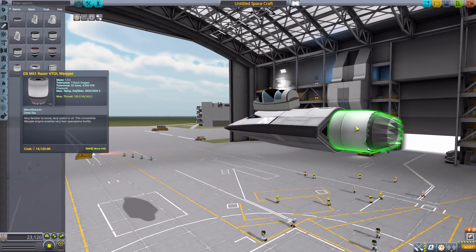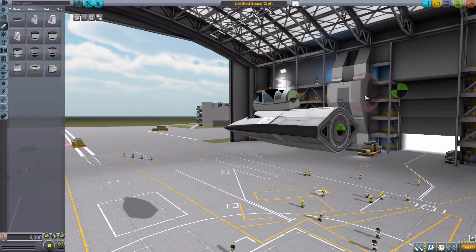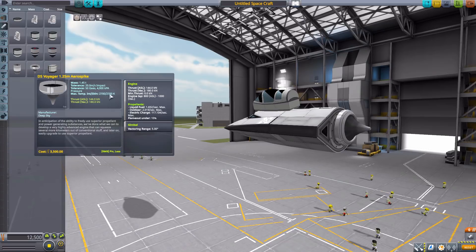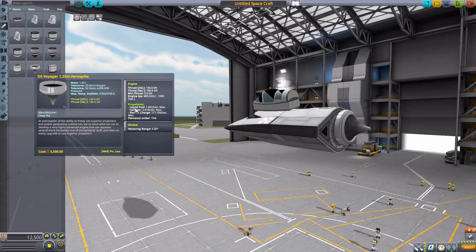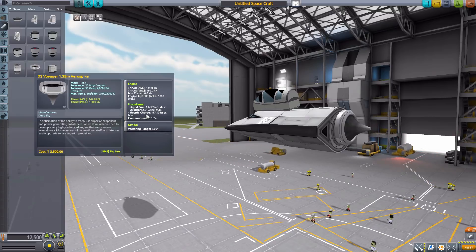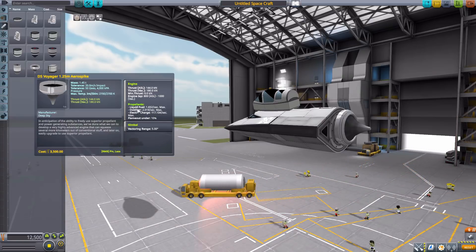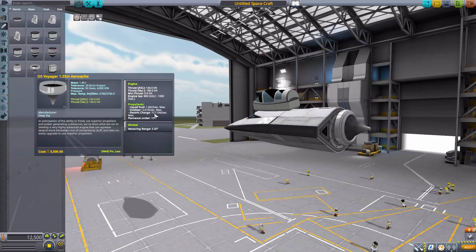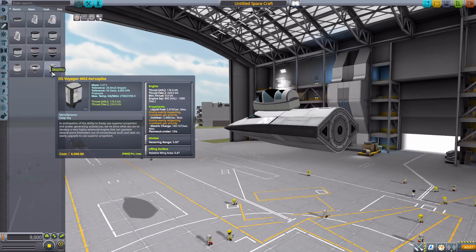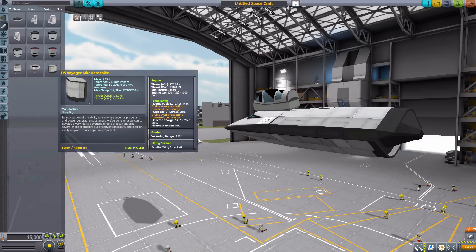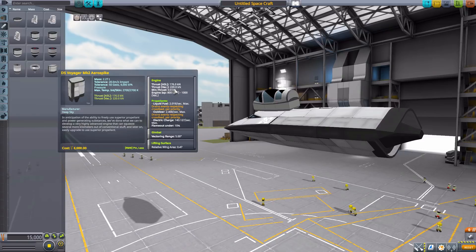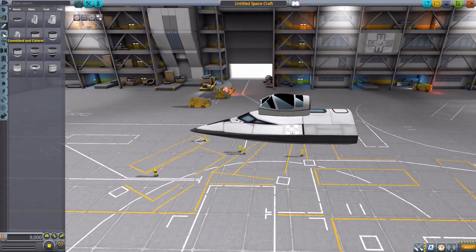The next is the Voyager 1.25 Aerospike, which does produce a maximum thrust in vacuum of 180, in atmosphere 144. Now, this one actually does require liquid fuel and oxidizer, but it does also require a lot of electric charge at 117 per second. So it sips that liquid fuel, but uses a whole lot of electrical charge. And the same deal with the final engine, the Mark II Aerospike, which we can pop that right on there. Requiring small amounts of liquid fuel and oxidizer, but a lot of electric charge. And this one will produce up to 220 kilonewtons of thrust in vacuum, 176 in atmosphere.